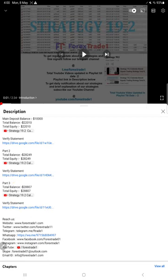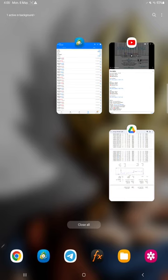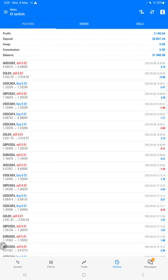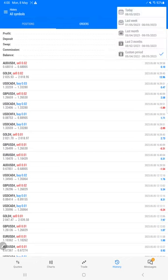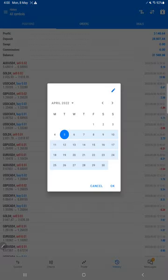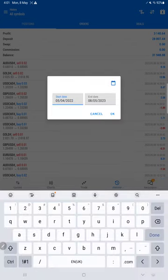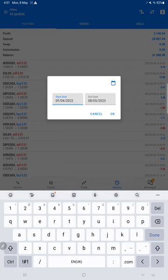Here is the MT5 terminal of this account, where you will find all the trade history.